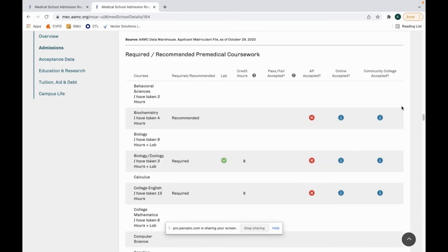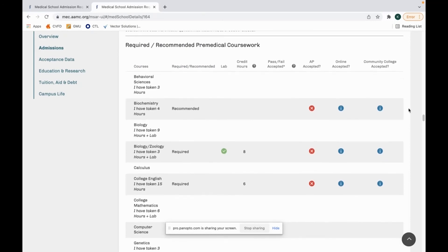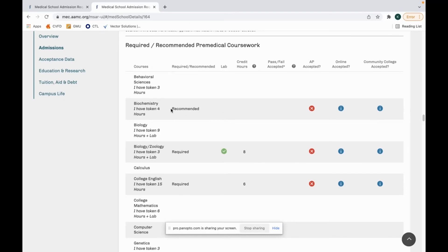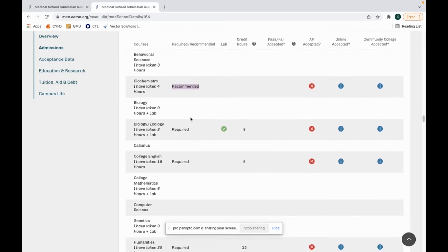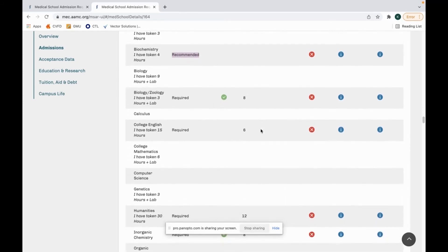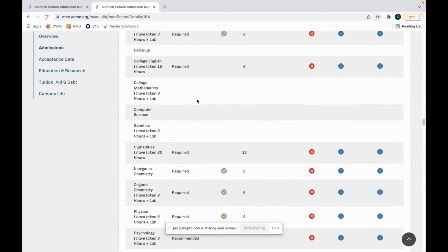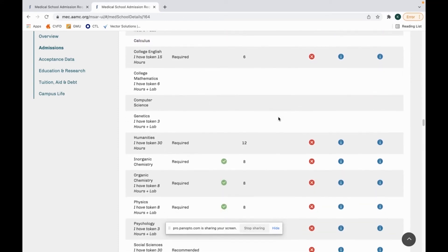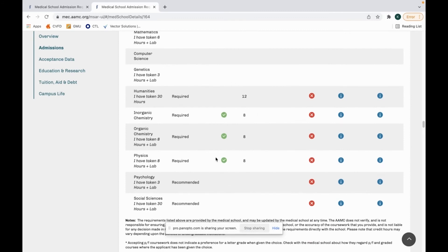The next section I like to look at is the required coursework. This will give you a good idea of what kind of courses they are needing. This could be good if you're planning what courses to take or what school to apply to. For example biochemistry is recommended but it's not required. At least three hours of biology is needed with lab. As we can see calculus is not required. Computer science, all these aren't required. And then you can see all of physics, organic chemistry, inorganic chemistry, and humanities are required and 12 credits for that.